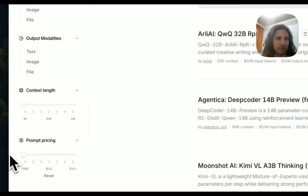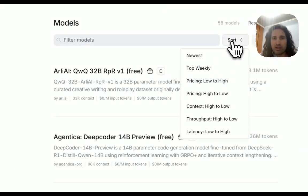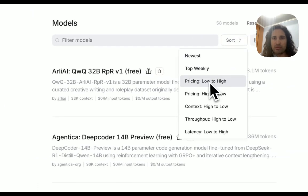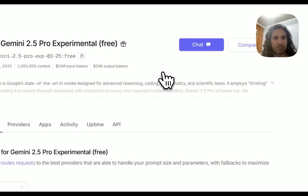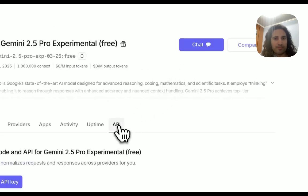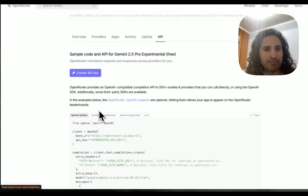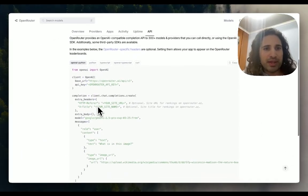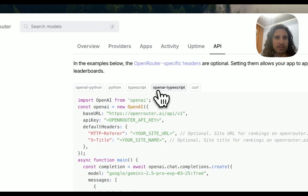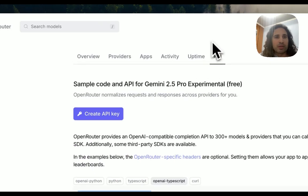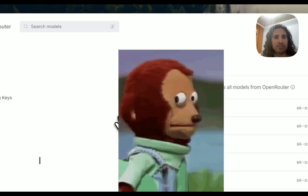Go to the free prompt pricing and look at the top weekly ones — it's always at the top these days. Go ahead and click on API, create an API key, then copy over your code depending on the version you want. I use OpenAI TypeScript. And that's it — just create an API key.